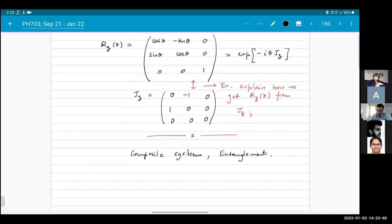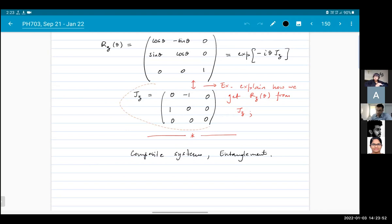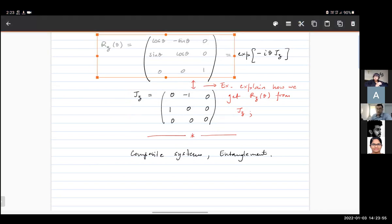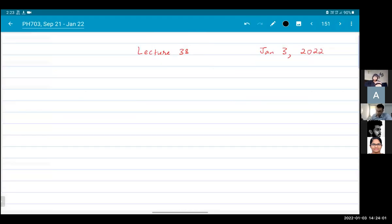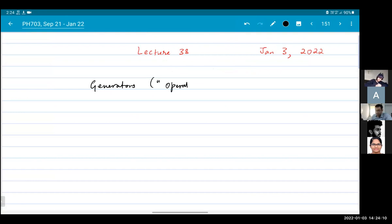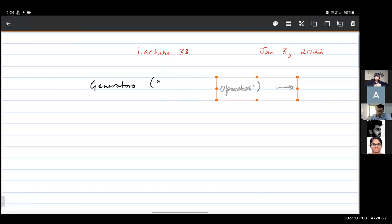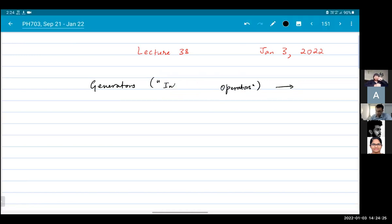The question is what is the relation between a generator and a rotation? We have these generators — also called operators — and I will call them infinitesimal operators. What is the meaning of the generator, rotation, infinitesimal, and so on? Let's look at this.